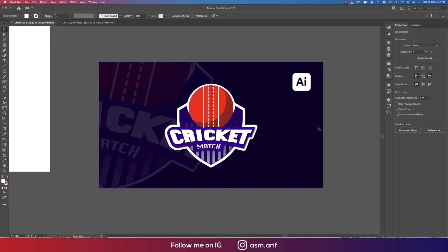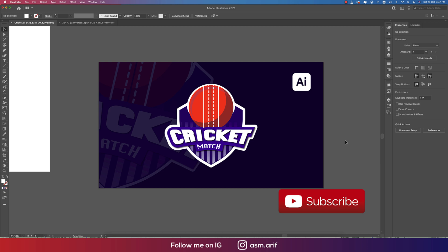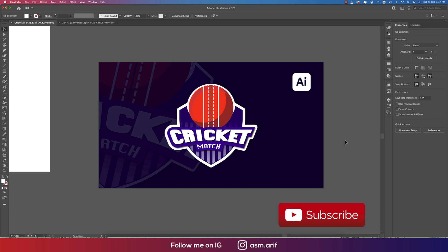Hello everyone, it's me ASMR, welcoming you to my new logo design tutorial. Today we'll make a mascot logo for a cricket match. Let's start the tutorial. If you're new to my channel, please do subscribe and hit the bell icon for new notifications.